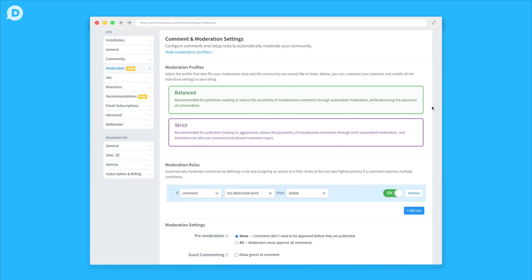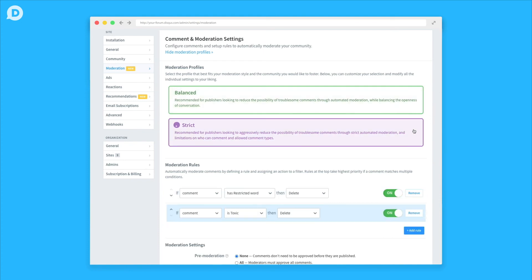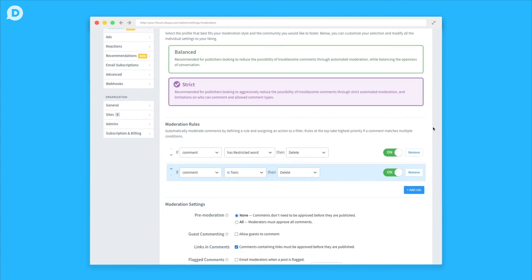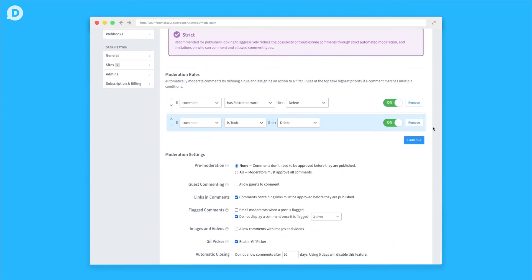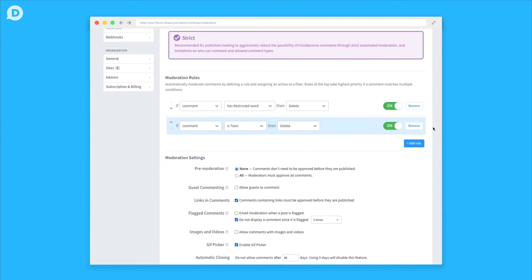An example of this would be if you selected a strict profile but still want to allow media in the comments. You'll select Strict from the options in the first section, and then down below you'll check off the box that says Allow Comments with Images and Videos.